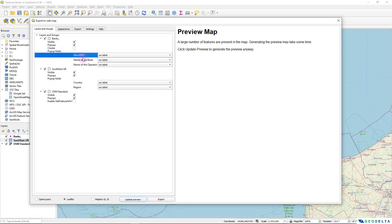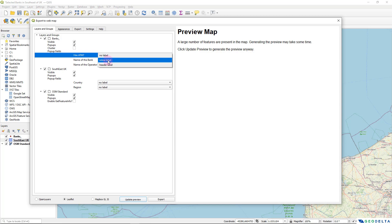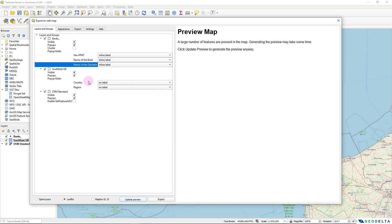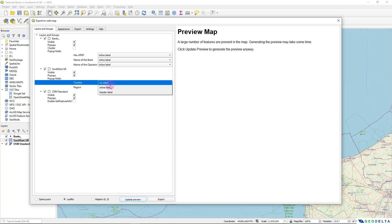And over here, whenever the popup happens, we need to specify whether we need to include these labels or not. So of course, we would like to include all of these headings basically as an inline label. And the same for these Southeast UK polygons as well.